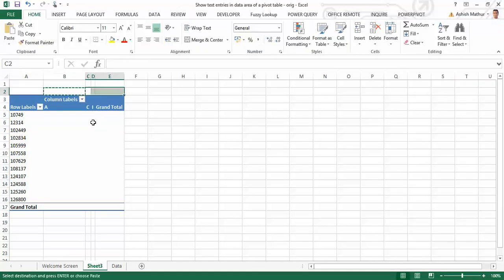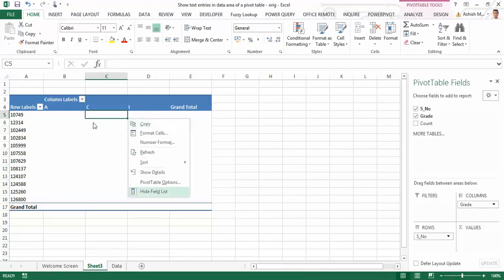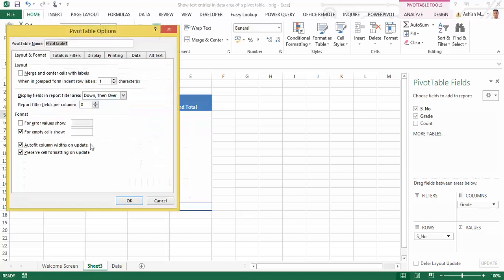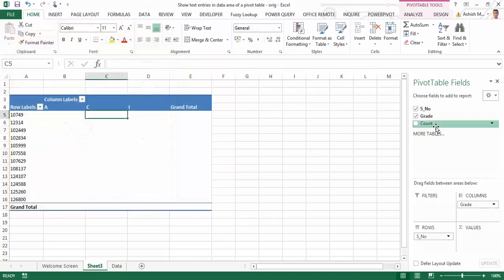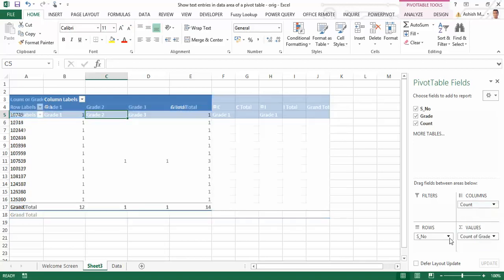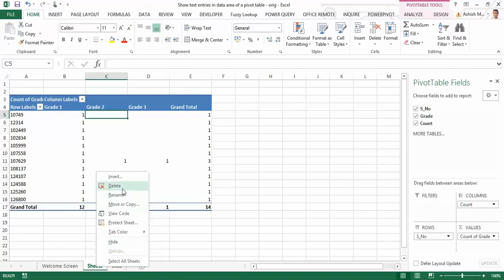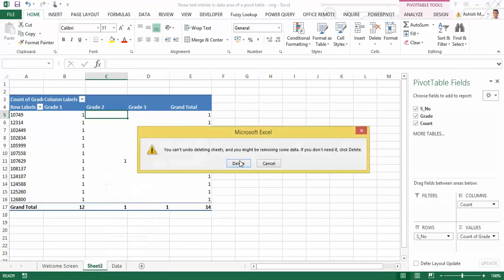And now if I attempt to drag the count in the column labels and the grade here in the value area section, as you can see, grade being a text entry cannot be shown in the value area section. And therefore the pivot table automatically tells me the count of the grades. So that's not what I'm looking at. And therefore this doesn't quite help me at all.